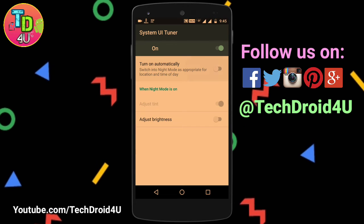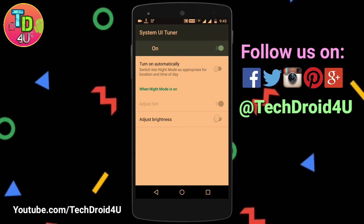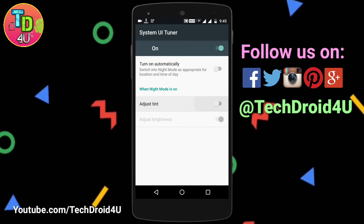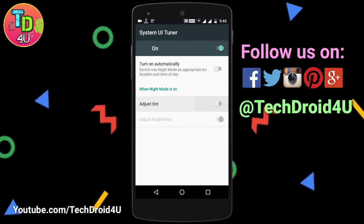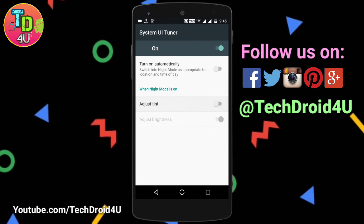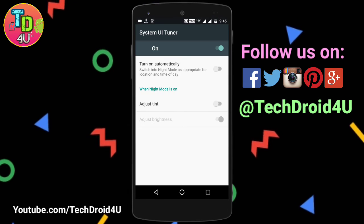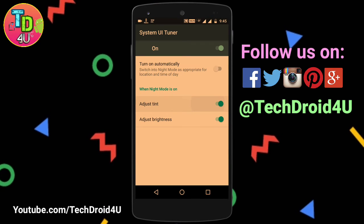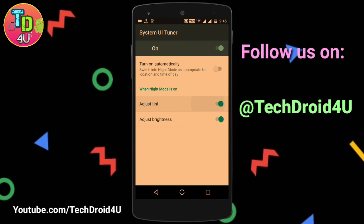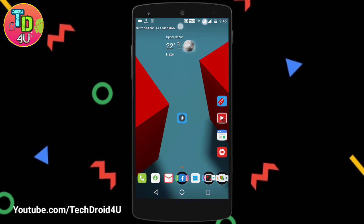If you want to adjust the brightness level automatically, you can switch it from here. If you uncheck 'Adjust Tint,' the brightness will automatically adjust — not the tint. So after doing that, just scroll down.